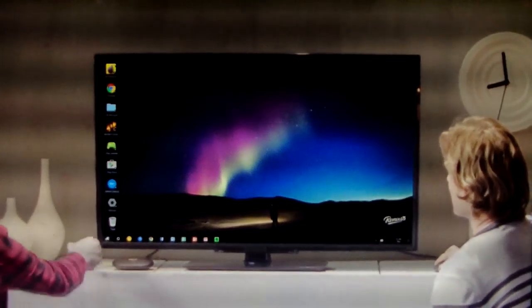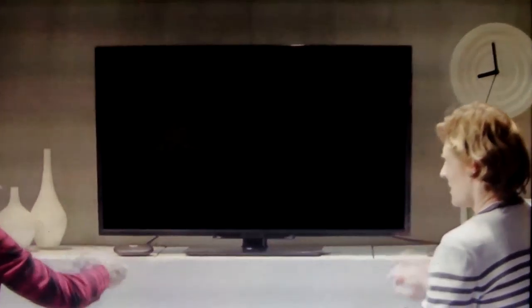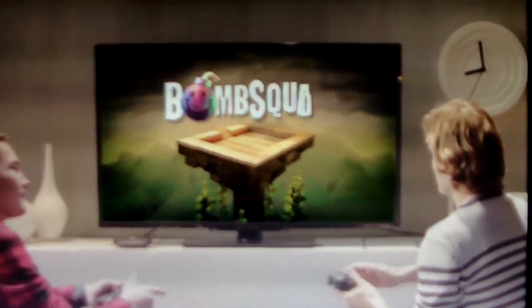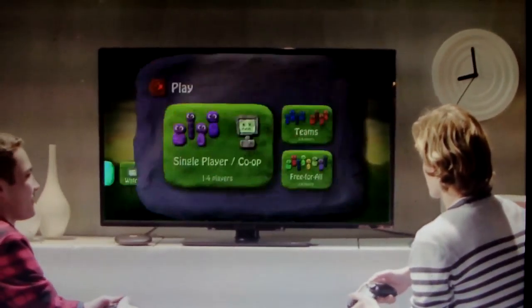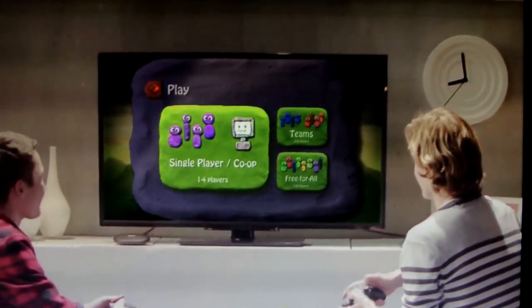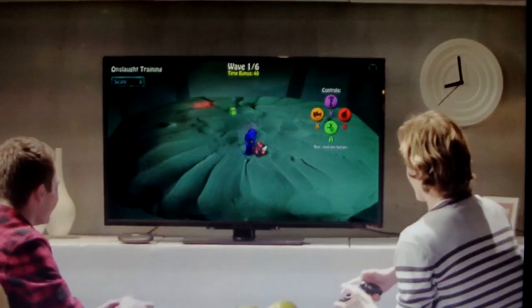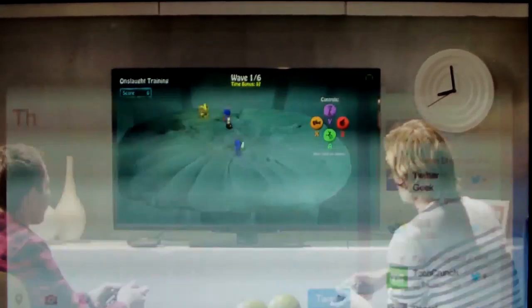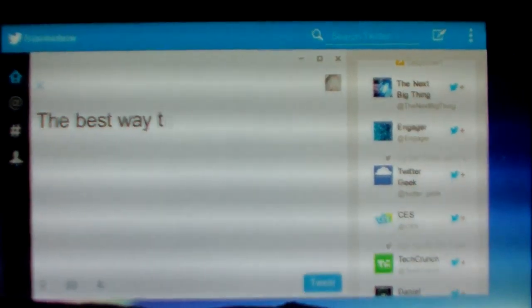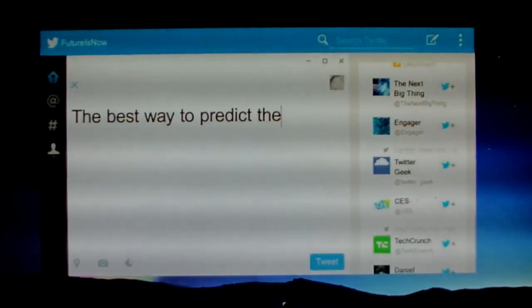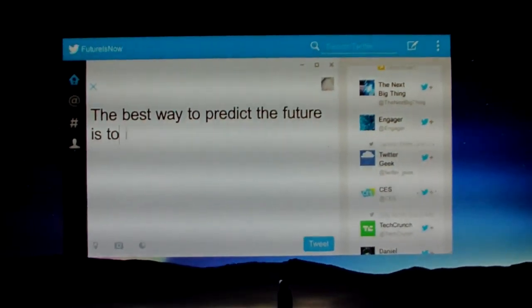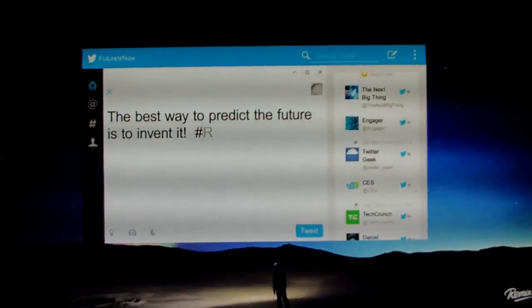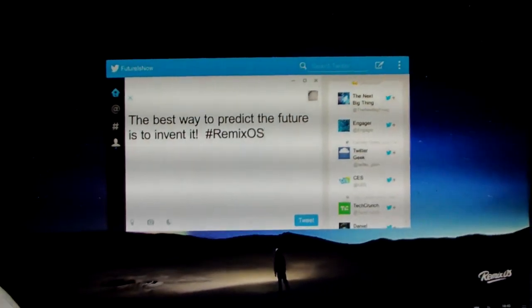The past has already been written, but we are here today to write the future. That's why we believe in what Alan Kay once said: the best way to predict the future is to invent it.